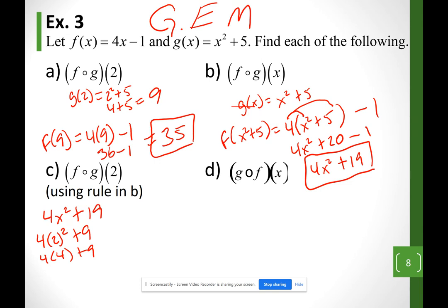After multiplication comes addition: 16 + 19 = 35. You may remember PEMDAS for order of operations; GEMS is another acronym for the same concept.